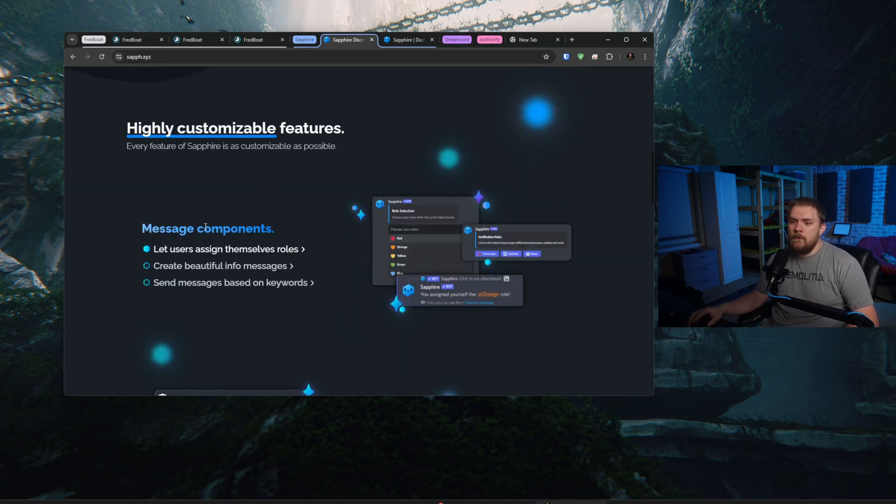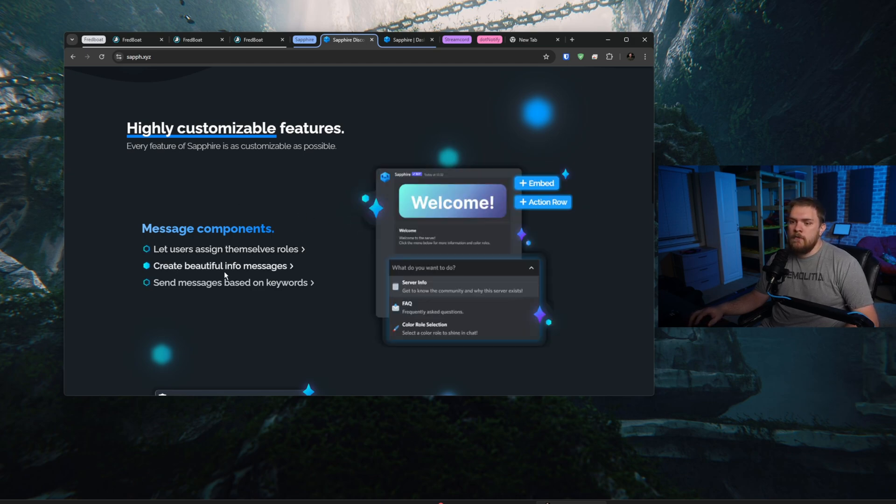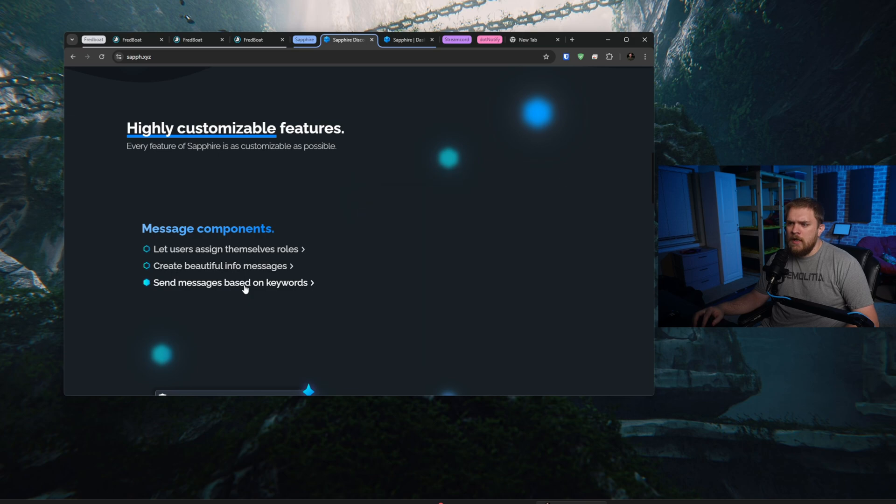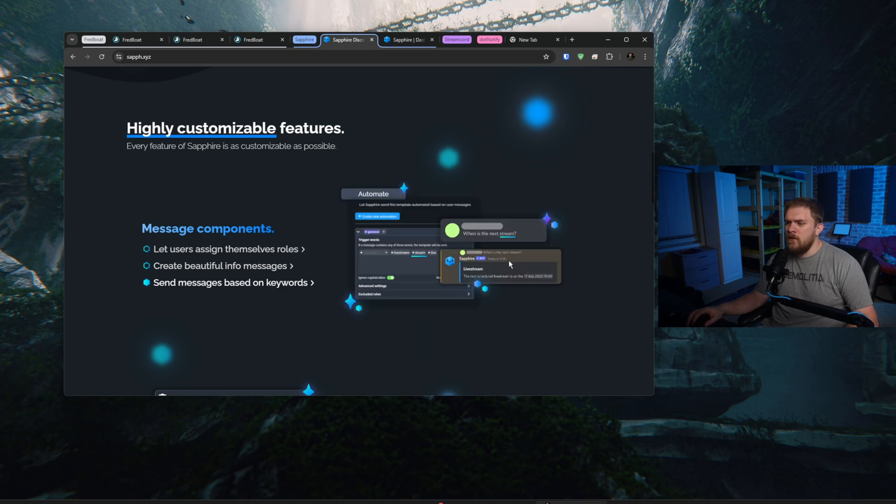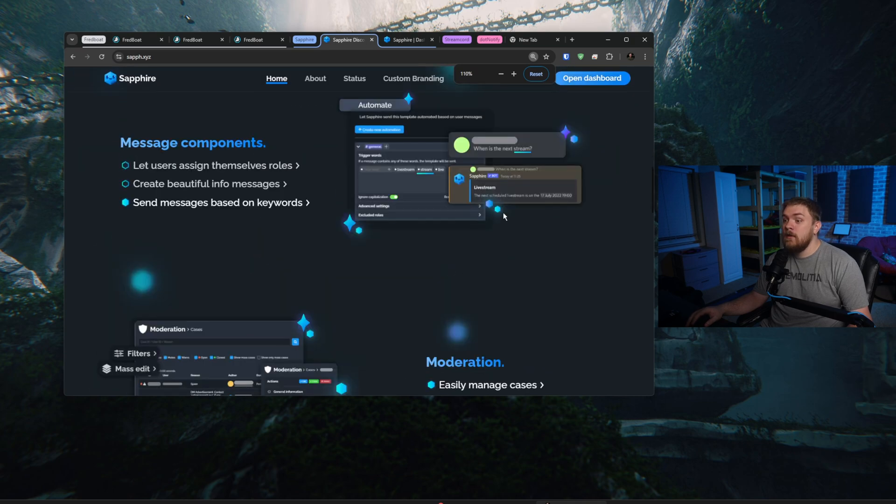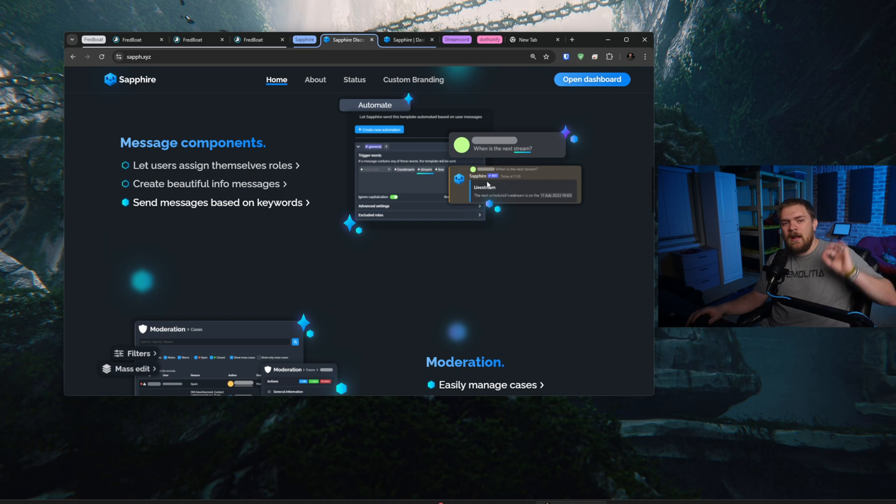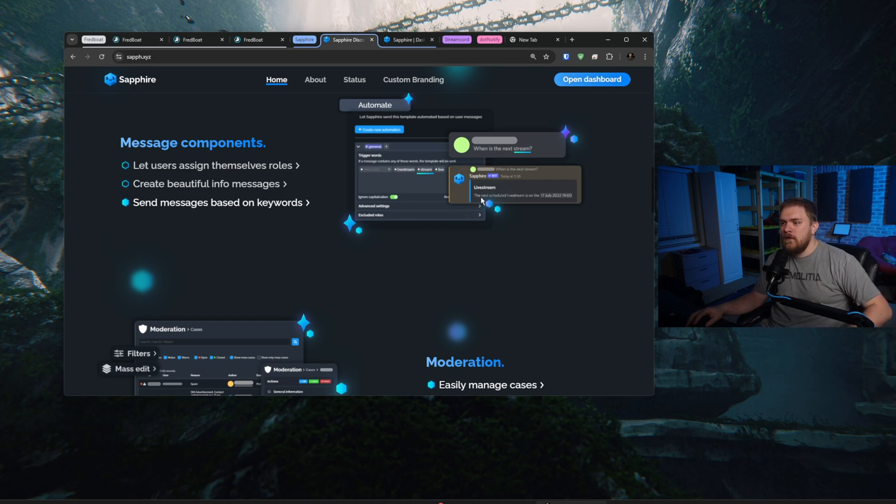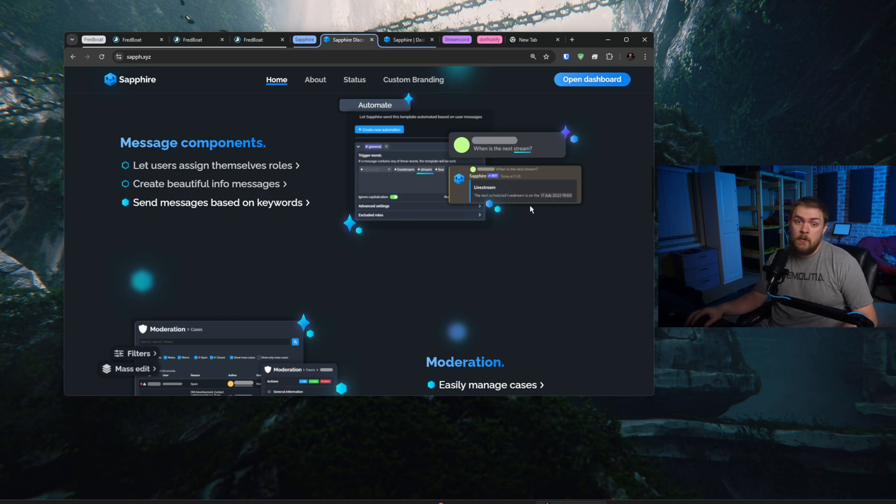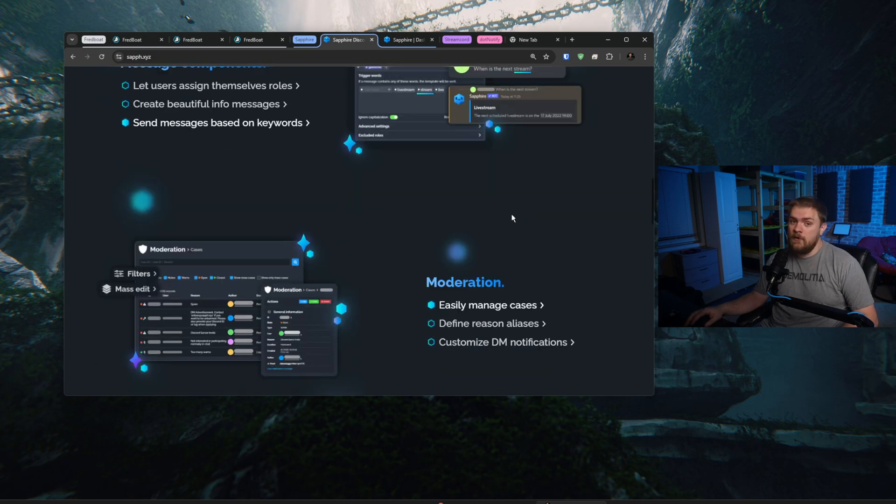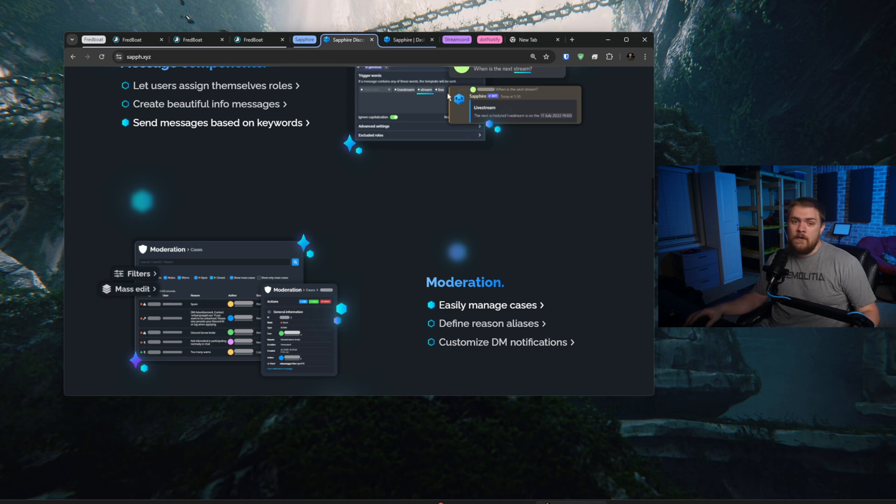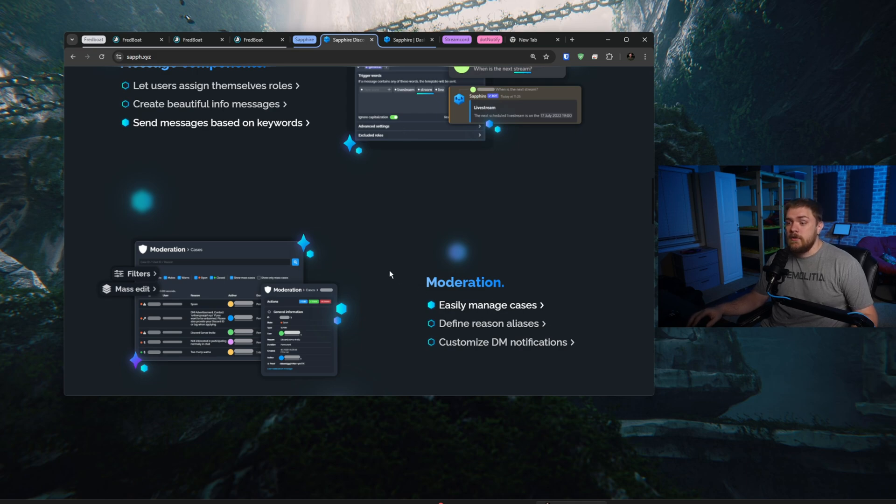Let's talk about some of those features that it offers. So it offers the ability for users to assign themselves roles, which is a really neat option to have. You can create beautiful info messages for people whenever they join or they're wanting to find different information on your server. We can send messages based on keywords. This is one that I find to be really neat. This one says something like when is the next stream? And it automatically pulls that keyword of stream and it sends a message and it says the next scheduled live stream is on blah, blah, blah day at whatever time. That is really neat, especially if you have a regular upload schedule as a YouTuber or a regular live stream schedule as a streamer. Having that built in there into the chat to automatically reply and not make you have to look like your Discord's inactive from you not doing it is kind of convenient.